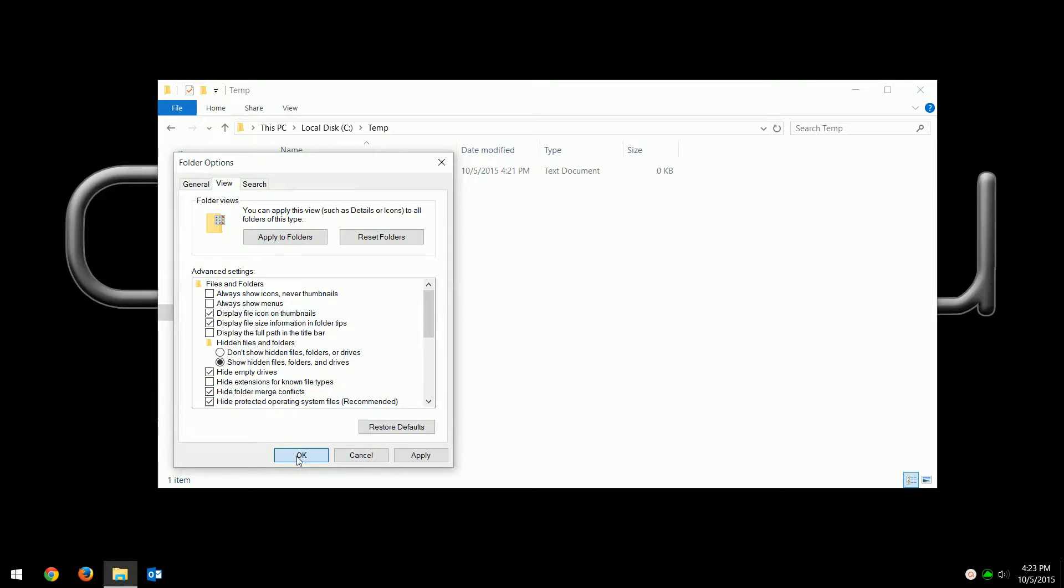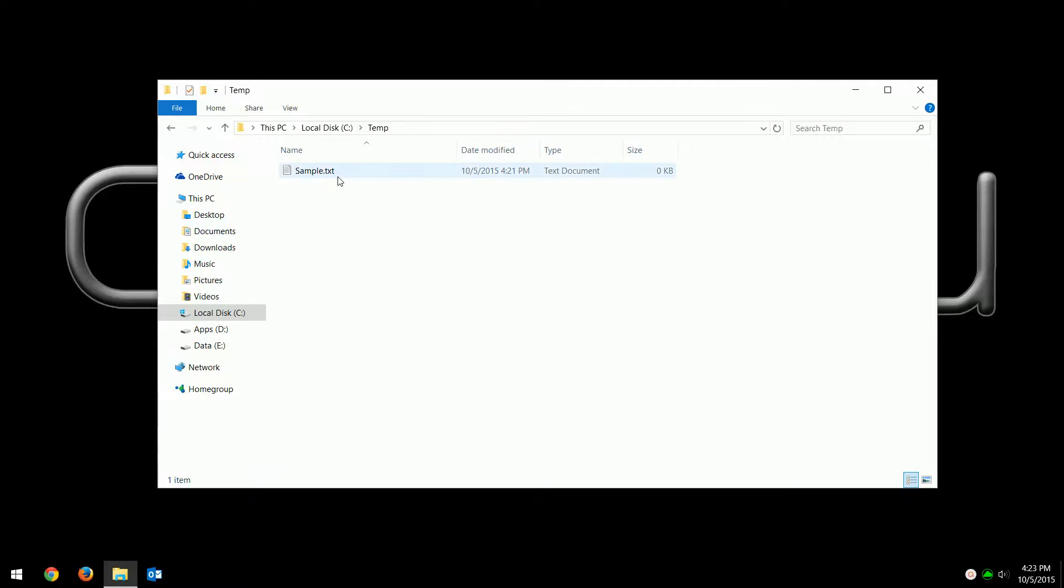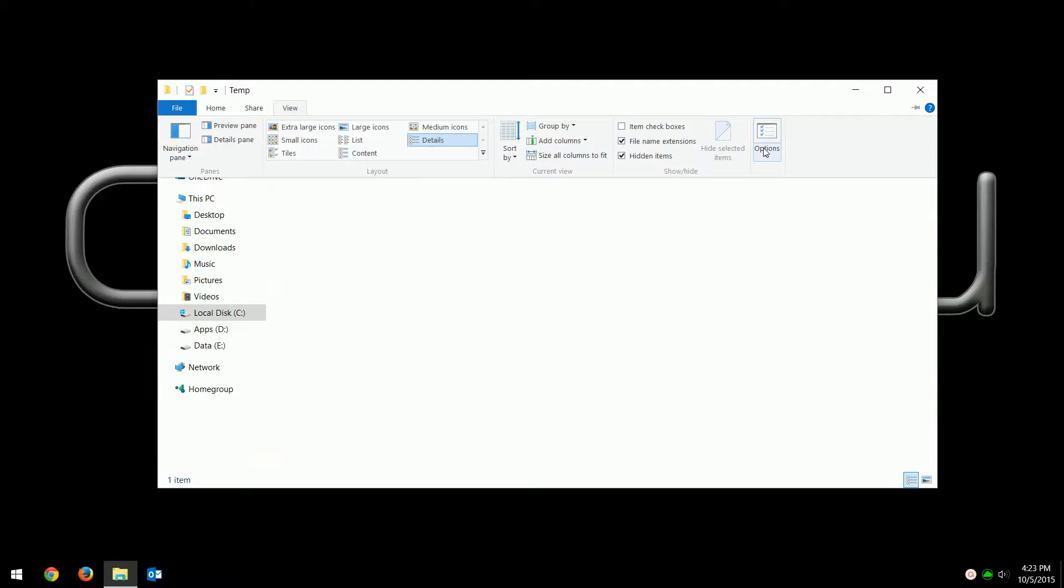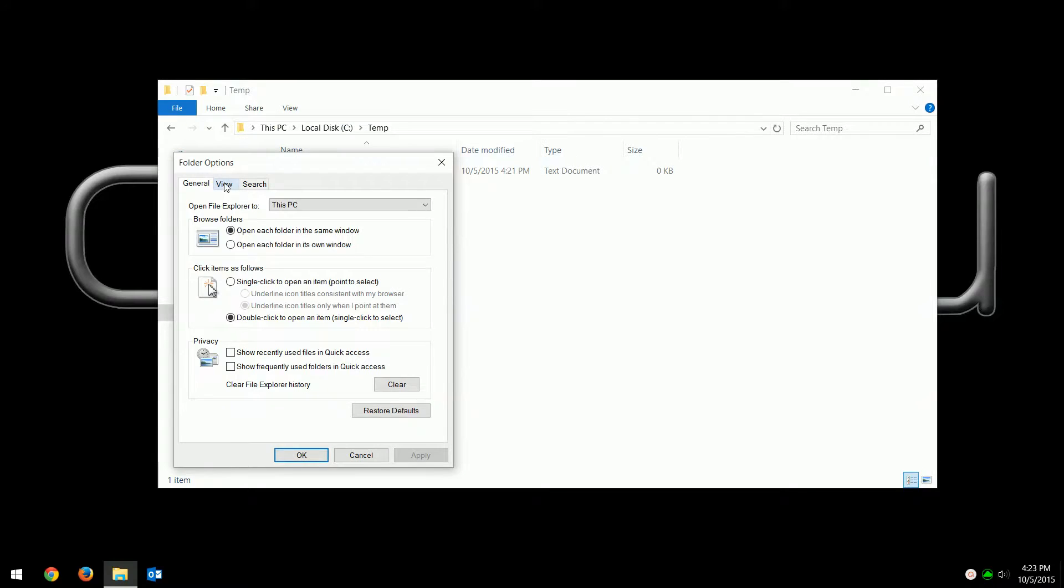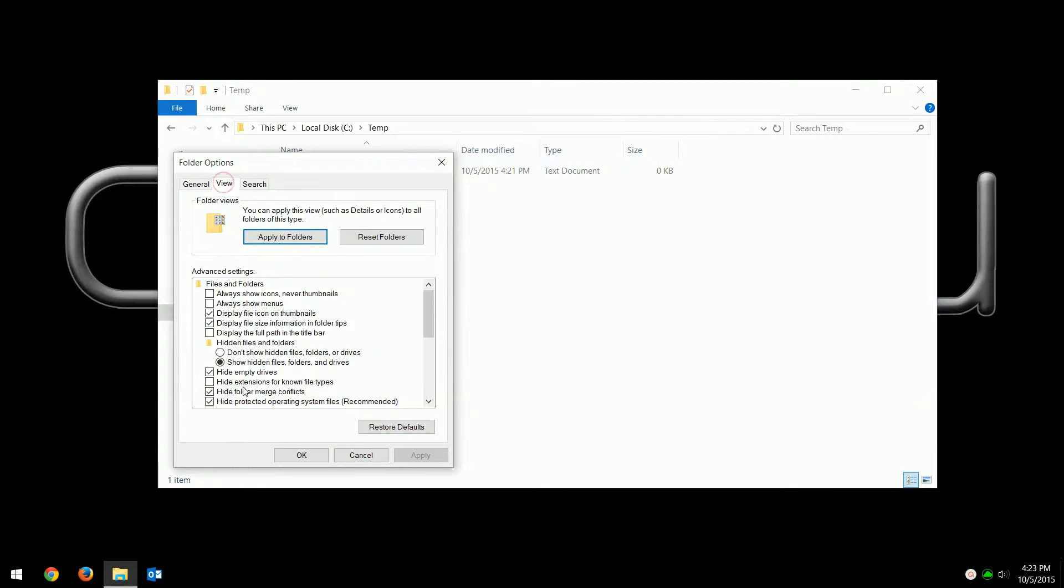Now you notice right away it put the file extension onto that file, so now it's sample dot txt. To reverse it, you just do the same thing: go to View, Options, Change folder and search options, View tab, and then check 'hide extensions for known file types' and hit OK.